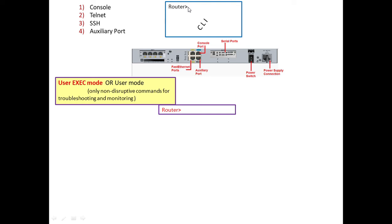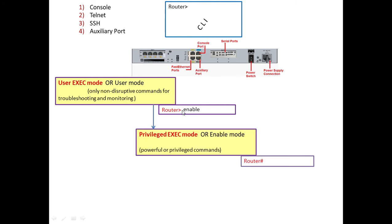Once we type 'enable' and press Enter, we will have this prompt at the command line interface. You see that this has been changed here. In this mode the router is said to be in privilege exec mode or enable mode. This is a more powerful, more privileged mode.